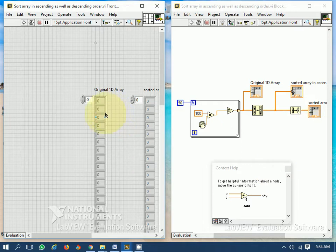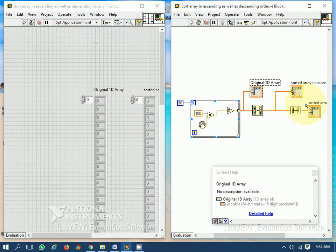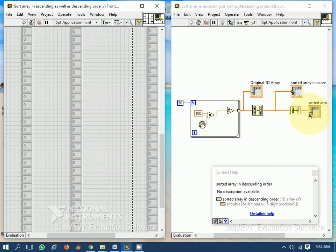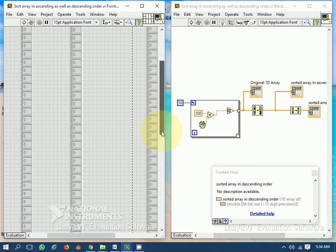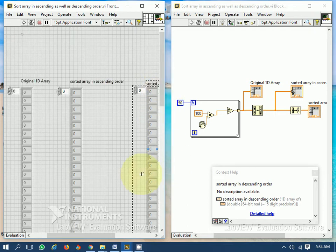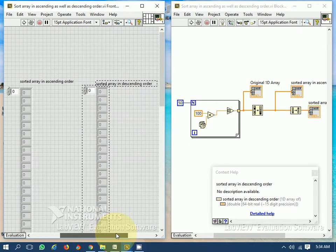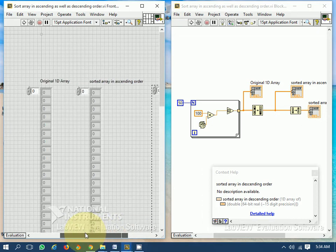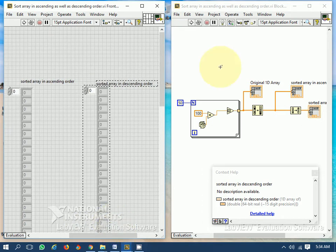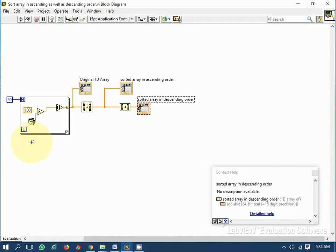This is the original 1D array and this is the sorted 1D array in descending order. I have also arranged elements in ascending order as well as in descending order. Let's see the program. I have taken 50 elements — these are random elements.